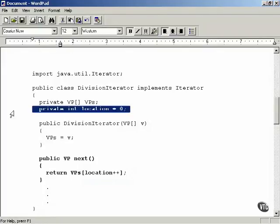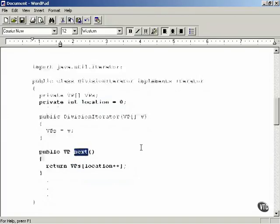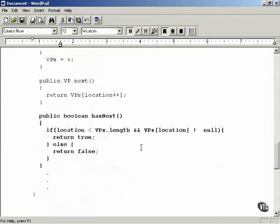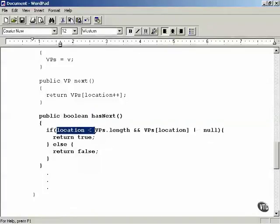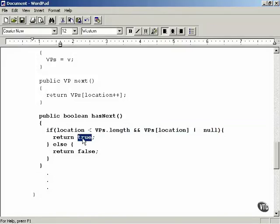The location is stored and starts off at zero. When you call the next method, the next VP will be returned and the location counter will be incremented. Now for the hasNext method — it returns true if there is another element in the collection which has not yet been iterated over. The check is: if location is less than VPs.length, and that element is not null, return true; otherwise, return false.